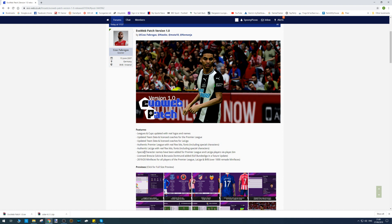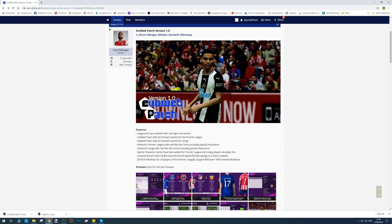Authentic La Liga with kits, fonts, and special characters. Special character names have been added for Pro League and La Liga players via the player.bin file.